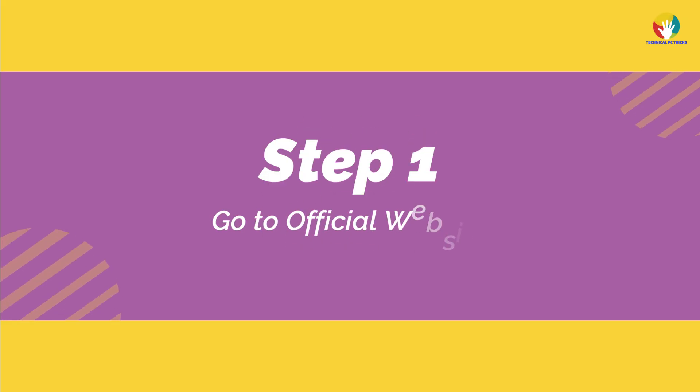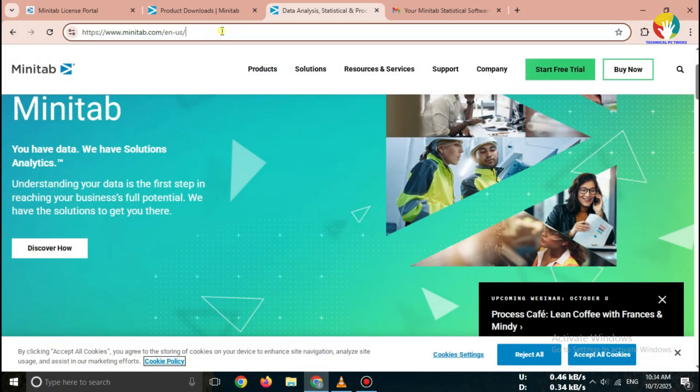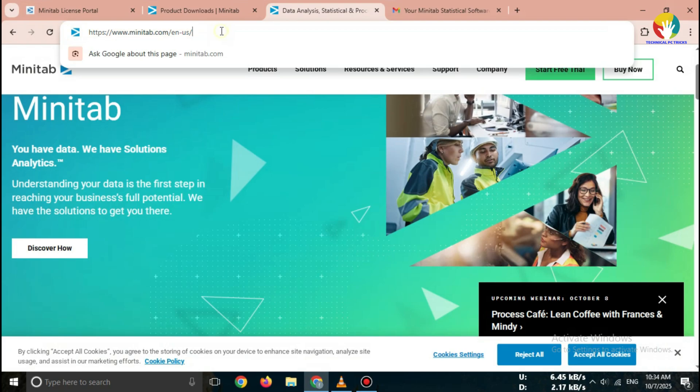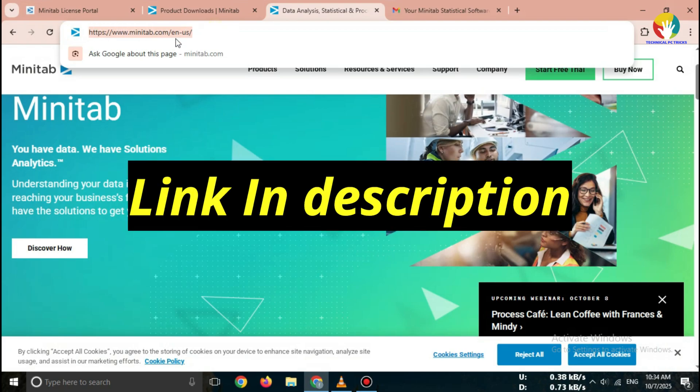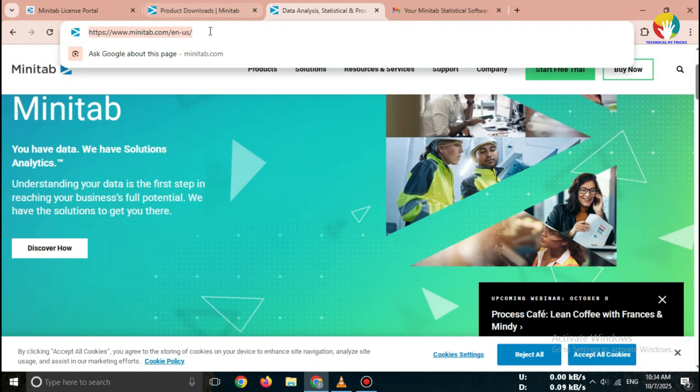Step 1. Open the official website. Open your browser and search for Minitab Free Trial 2025 official site, or directly go to Minitab.com.